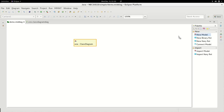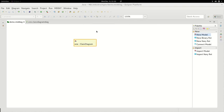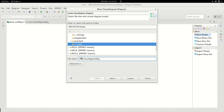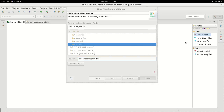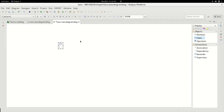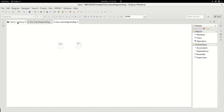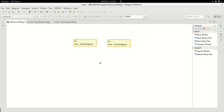We're now going to create a second model, a second class diagram. We name it 2, and in this one we're going to create a class named B and a class named C. Back to the MID editor.